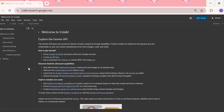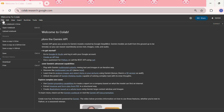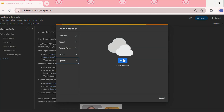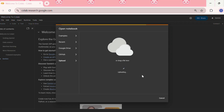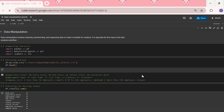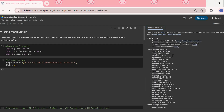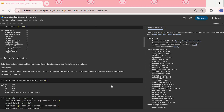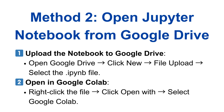So the first step is to go to Google Colab, then in File we need to click on Upload Notebook, and then we can browse or drag a file here. I'll open this file — the file has been uploaded, and we can see the notebook is uploaded. We can then edit or run this code.